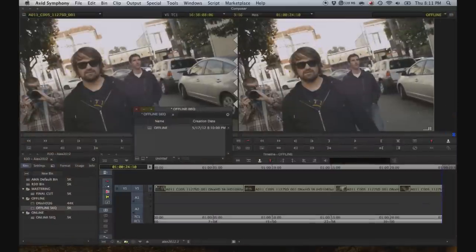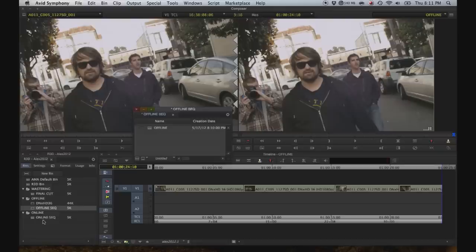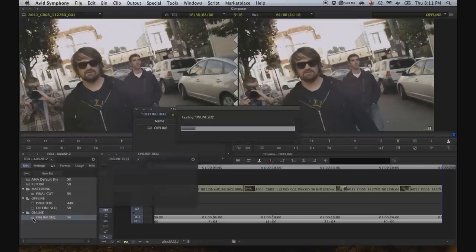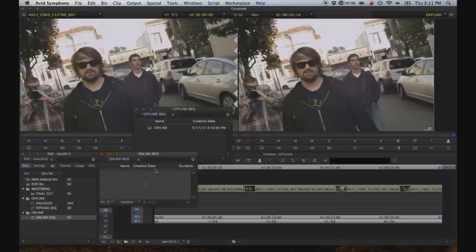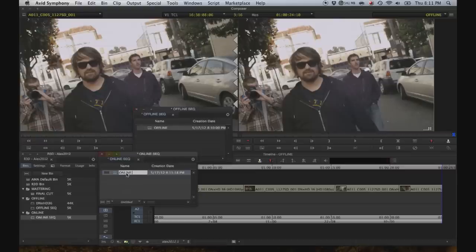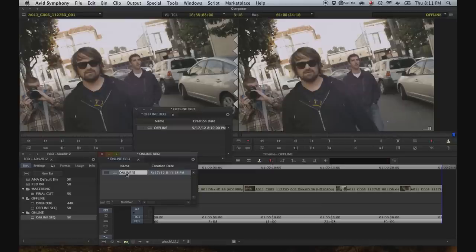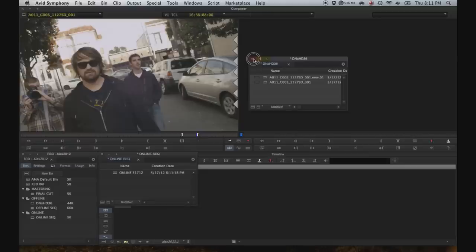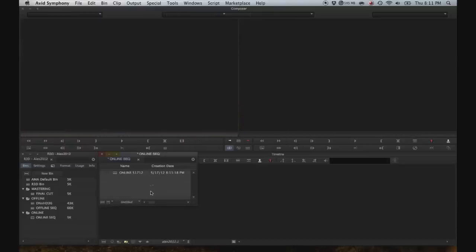Okay, and now that our edit is done, let's say that this sequence is our final cut. Let's go to online sequences. And then option drag this. Rename it to online and the current date. Close the bins that you're no longer working in.